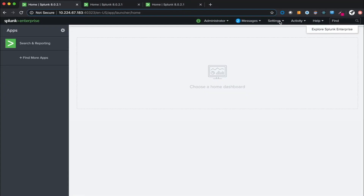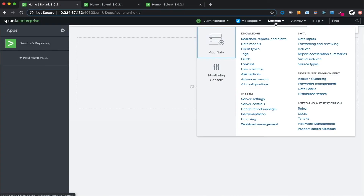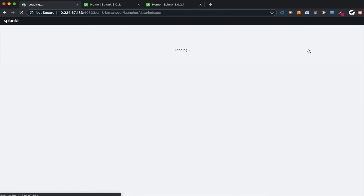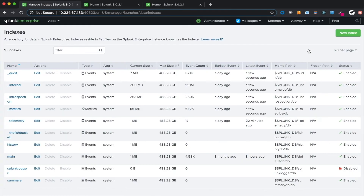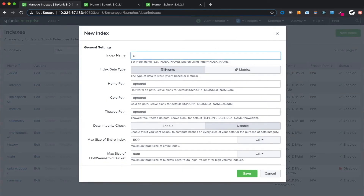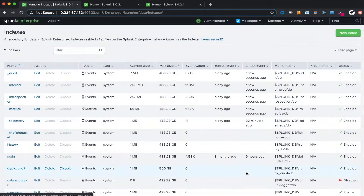Let's configure the Slack add-on for Splunk. Navigate to Settings, then Indexes, and select the New Index option to create a new index named Slack_Audit. Hit Save. The index name has now been saved.